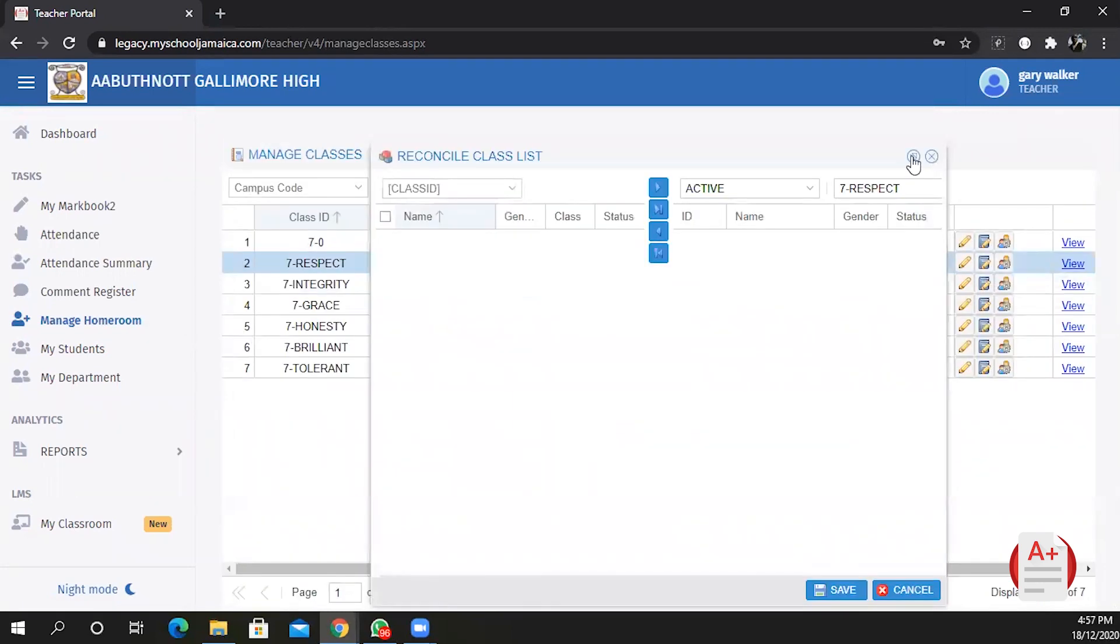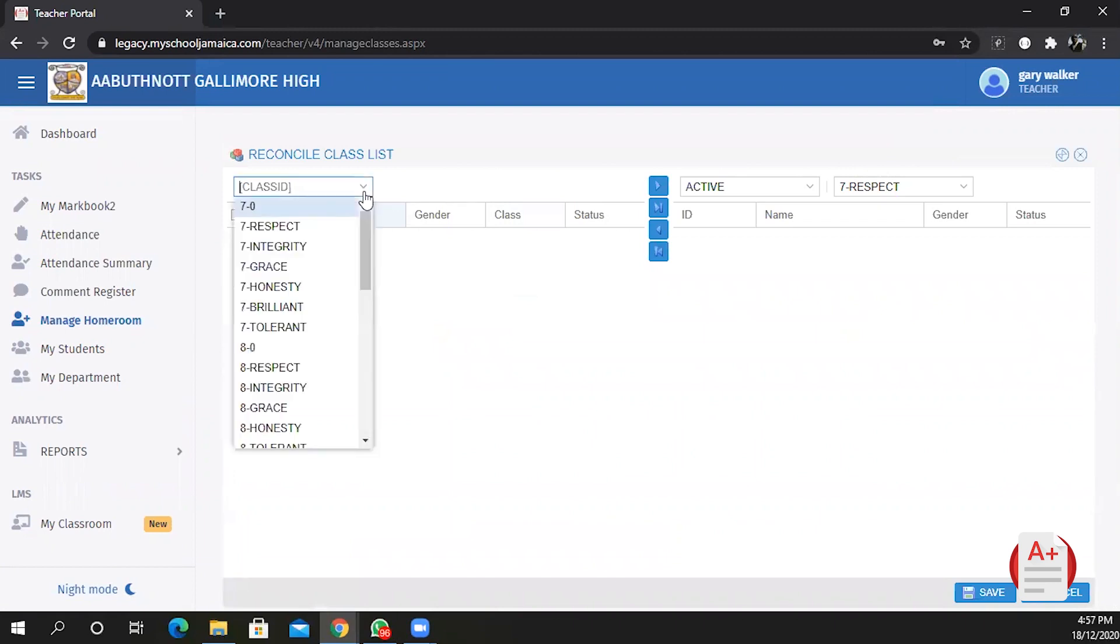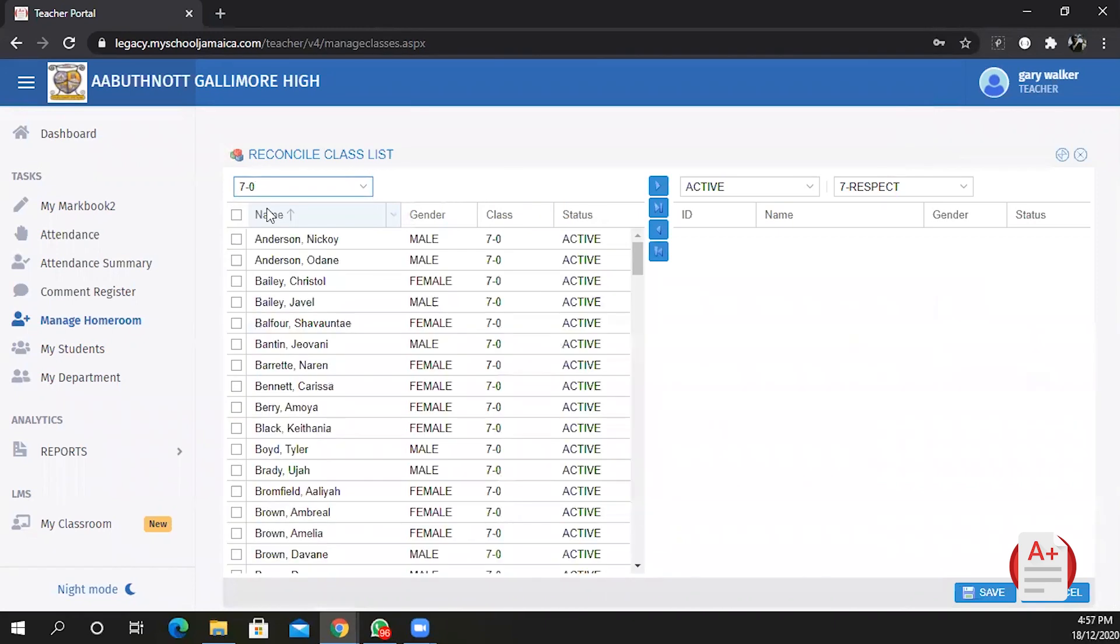Click on the button to maximize the window so you get a better view. From the list on your left select the holding class. In this case I am the form teacher for seven respect and as such my students will be in seven zero. From this list you look for your students.